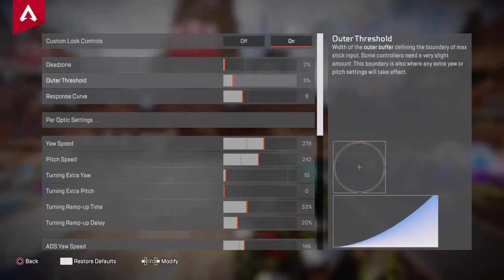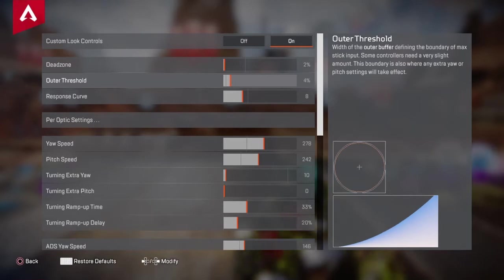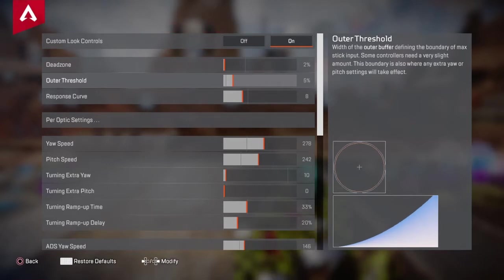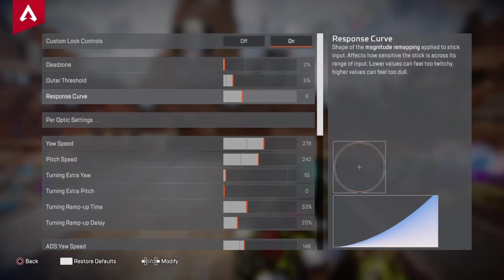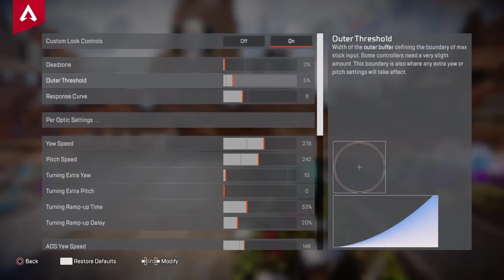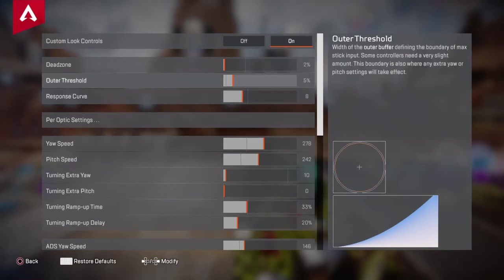I'm playing at 5% outer threshold because it's the first spot where a second block slope is created. I want the second block to be closer to the first block because it makes it feel like I'm playing at a lower response curve without actually playing at a lower response curve. It feels more responsive.